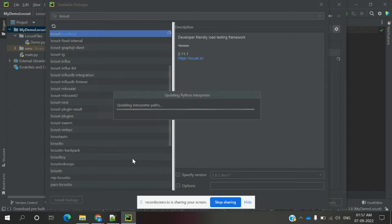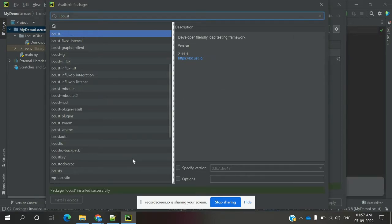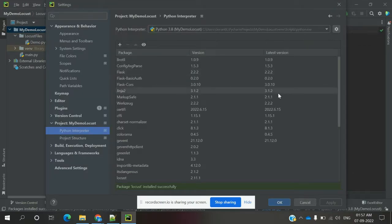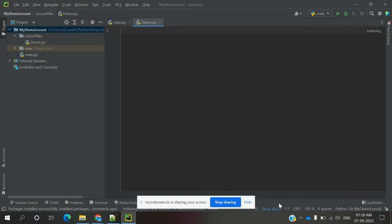Yes, it is done. You can see the packages for Locust installed successfully. Close the dialog and it will update everything. Click OK. Once done, the index will be updated. You can verify whether it is installed or not by checking — you can use 'from locust' in the code.